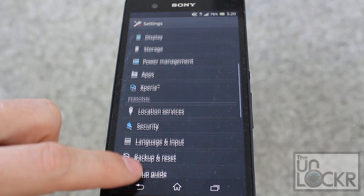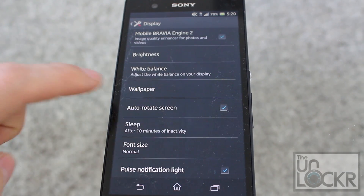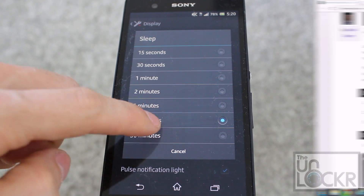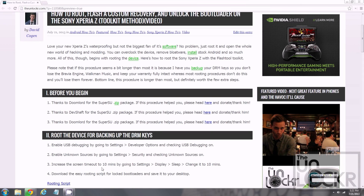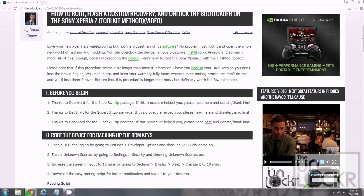The last thing we're gonna do in here is go to Display, go to Sleep, and make sure it's set to at least 10 minutes. Then we're gonna download the rooting script by clicking on that link there and saving that to our desktop.